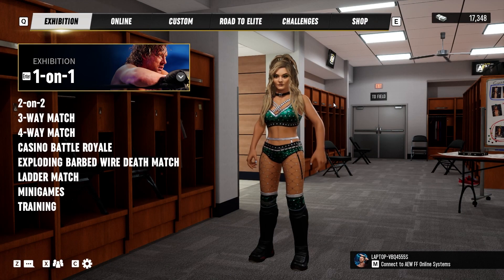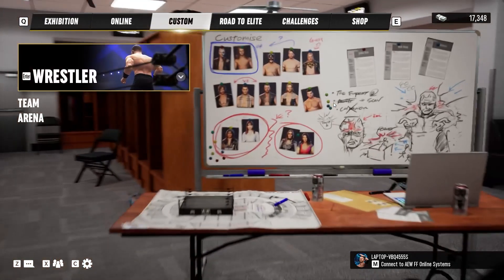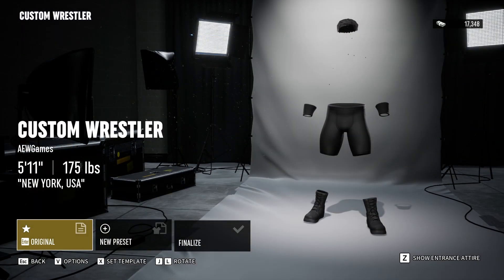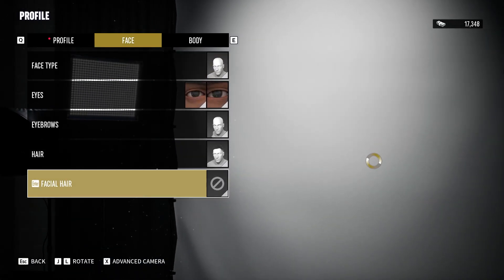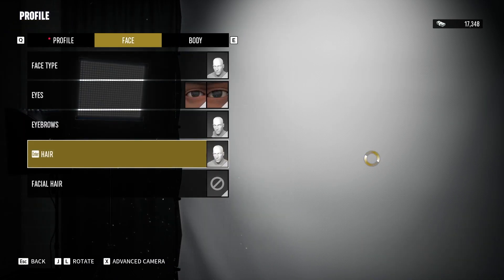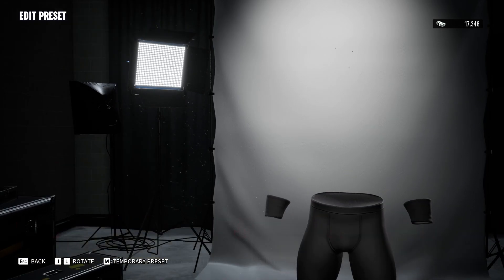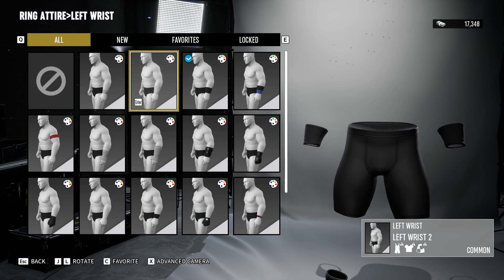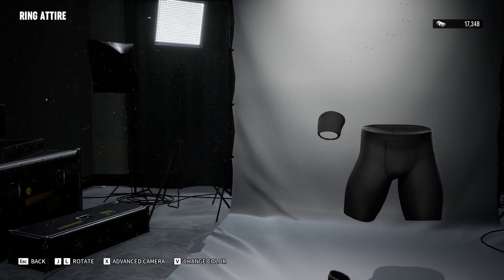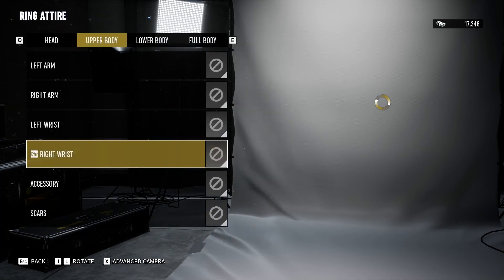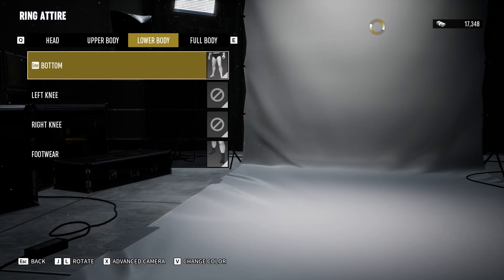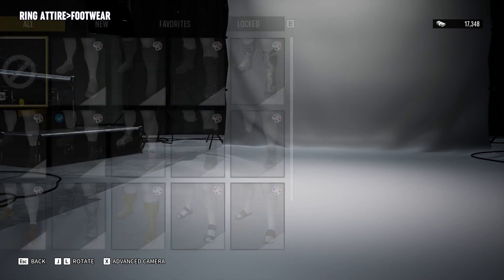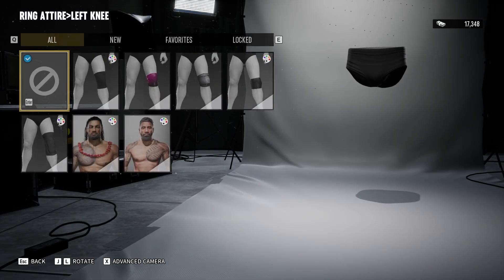We're in! Let's go ahead and try to create Roman Reigns real quick. Go to Wrestler, new male wrestler. If you're seeing this, it's normal — this is the way it's supposed to be. For this specific mod, go to Profile first, then Face, get rid of the hair. Then Ring Attire — get rid of the wrist tapes and all that. Do the exact same thing for the lower body. The mod should show up here.